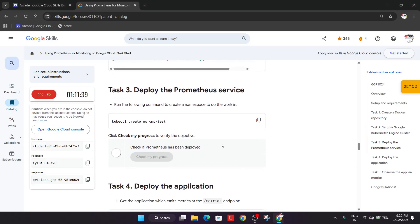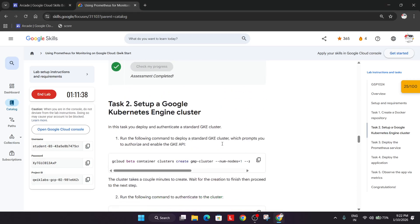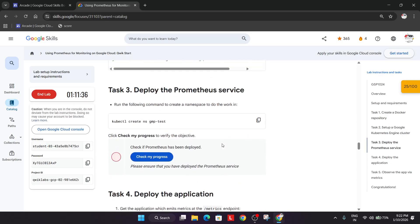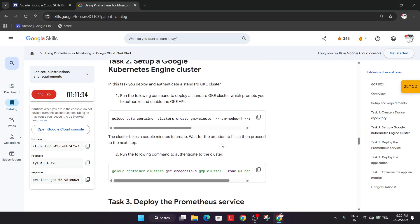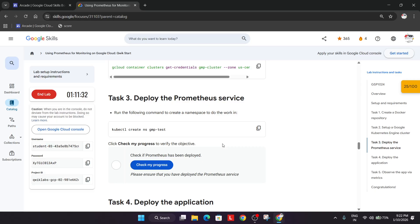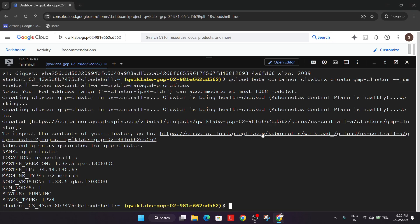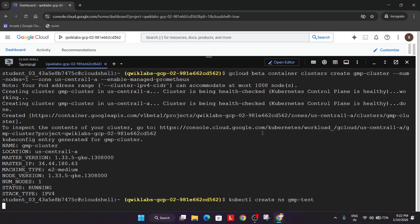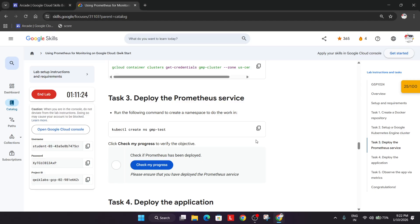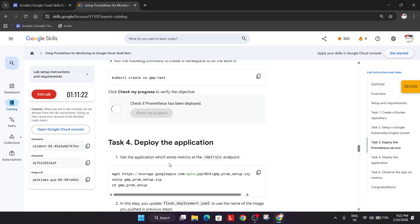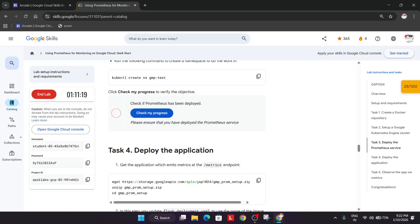Now you can check the score. We have one more task — we have to deploy the Prometheus service. Copy the command, paste it, and hit Enter.